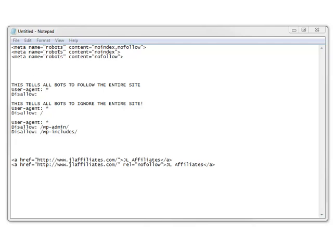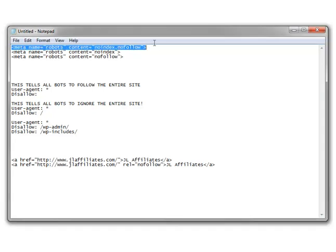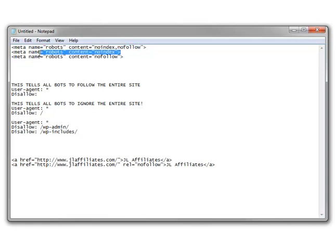The first is a meta nofollow. A meta nofollow is added as a meta tag inside the head of each page of your website, and it goes on a page-by-page basis. If you use this, it needs to be added to every single page you want to use it on. You can't add it to one file and have it work for your entire site — it only works for the specific page that you add it to.